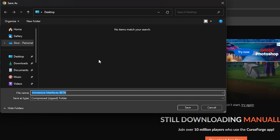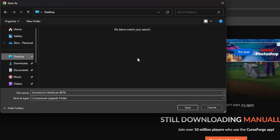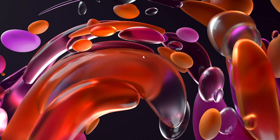Now we have the option to save this file to our computer. I'm going to make it go to my desktop, but if you don't have this option it should download automatically to your downloads folder. I'm going to click save, and then once you've done that it should be on your desktop or in your downloads folder.